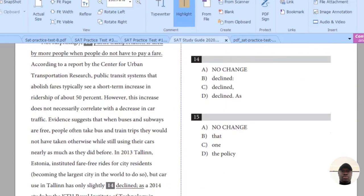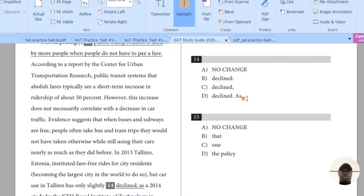Look at question 14: 'But car use in the city has only slightly declined as a...' You come to question 14. If this expression is correct, just tick no change. But if you think something is wrong, go through the options and pick the correct one.